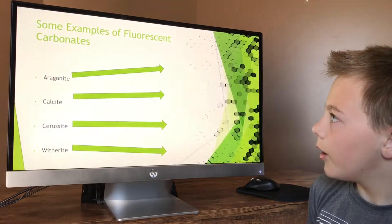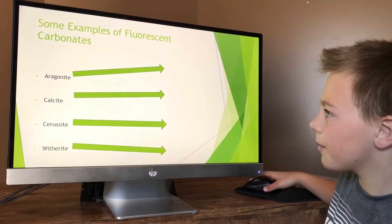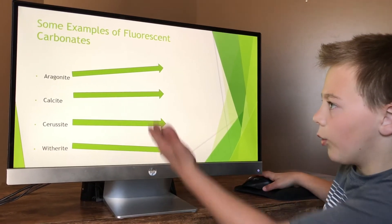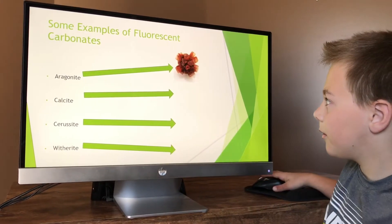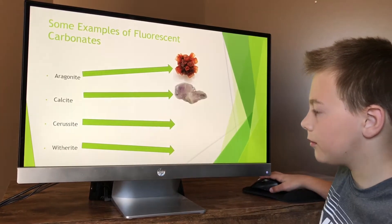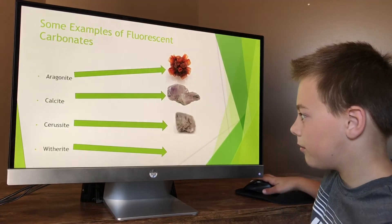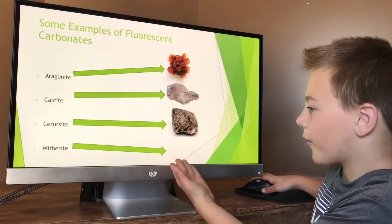These are some examples of fluorescent carbonate minerals: aragonite, calcite, cerussite, and witherite.